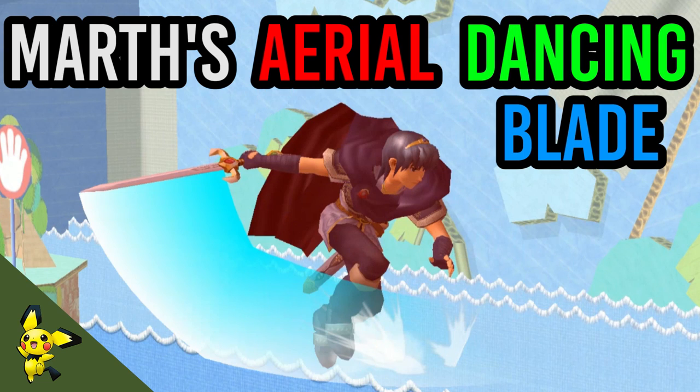What's up guys? It's me, CDK! In this tutorial, I'll be teaching you about Marth's Aerial Dancing Blade and how you can use it to recover optimally.